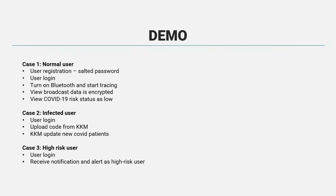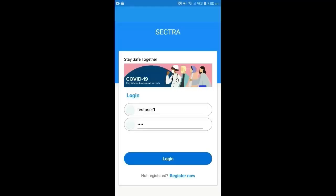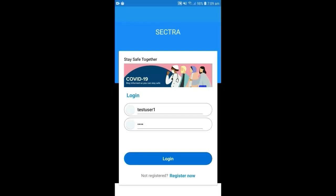We have finally reached the demo part, where I will show you three scenario. First is normal user, second is infected user, and third is high-risk user. The first thing is, user needs to log in with your own user ID and password.